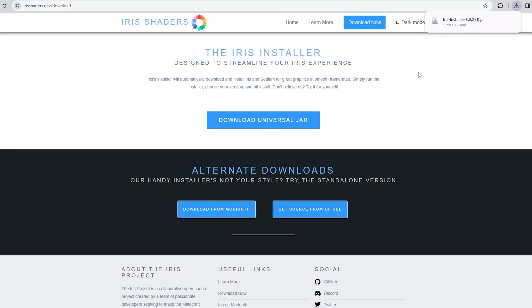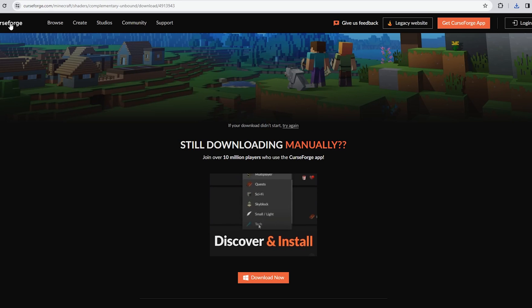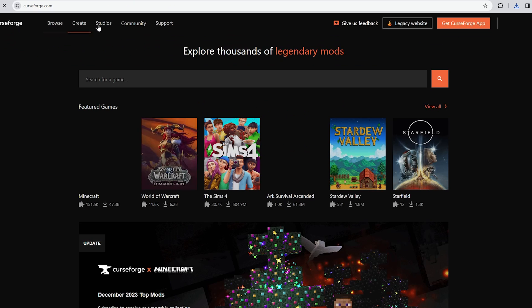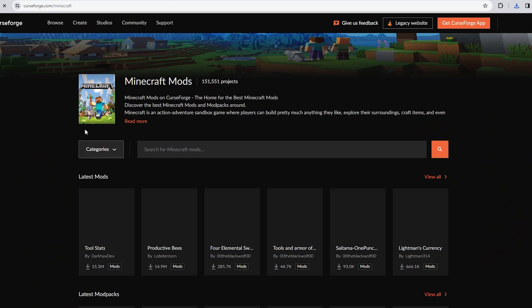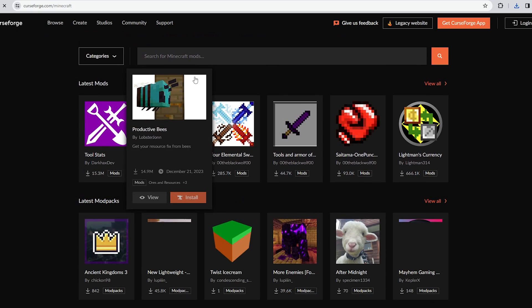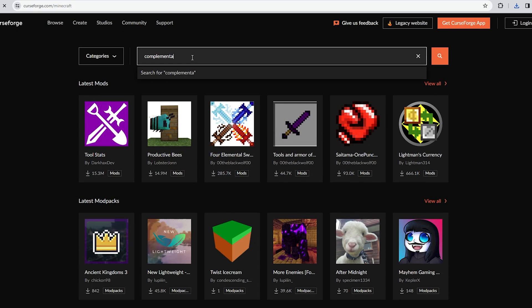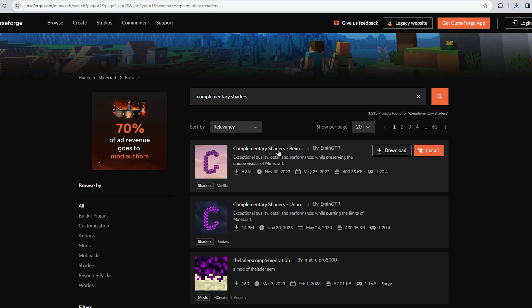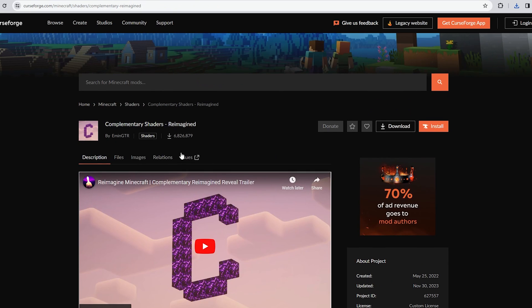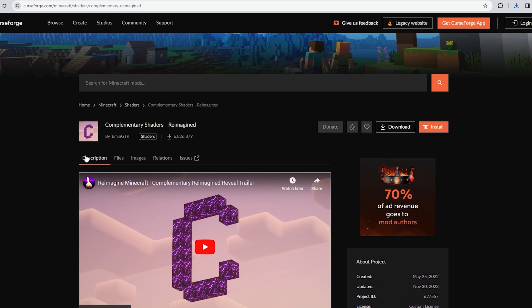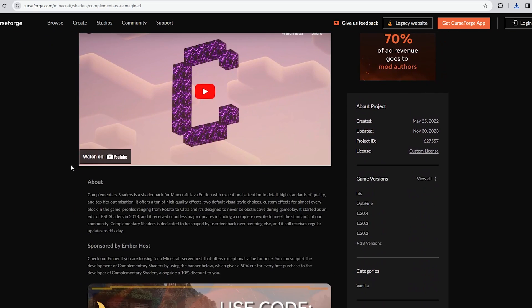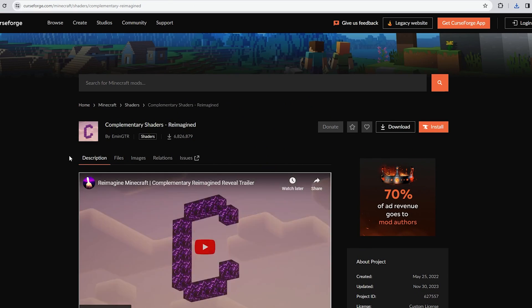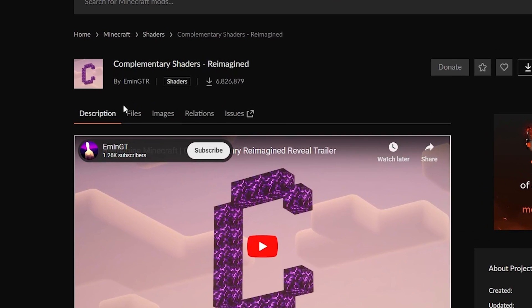Once you've done that, you can find any shaders you want to add in Minecraft. Go to CurseForge, which is a really popular website for this. Go to Minecraft and search for whatever shaders you want. I really like Complementary Shaders — they're really good so I'd suggest them. I'll leave a link in the description below.